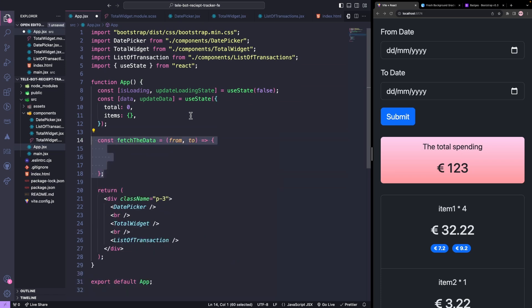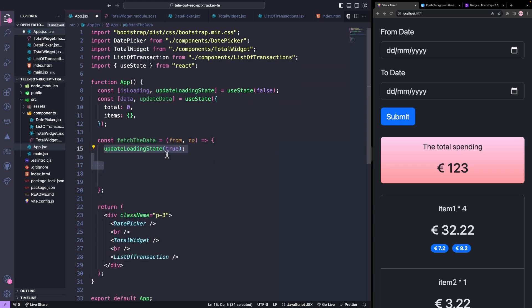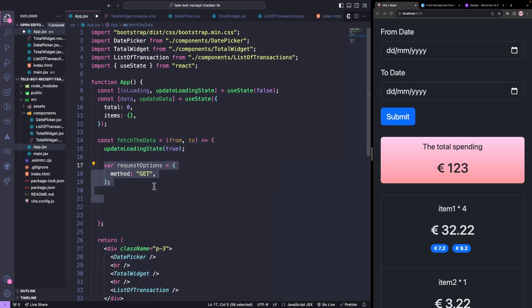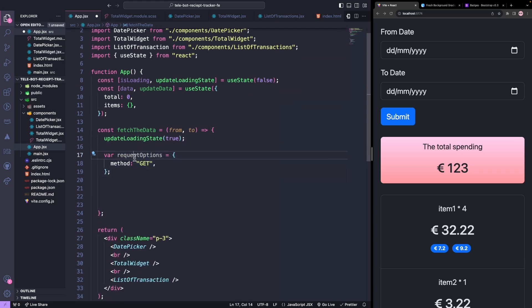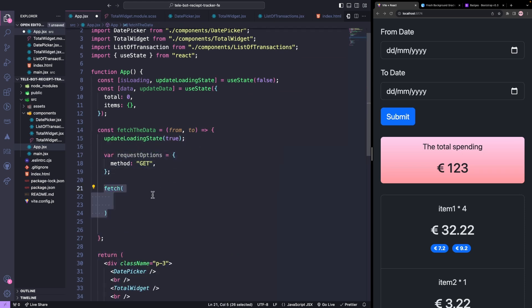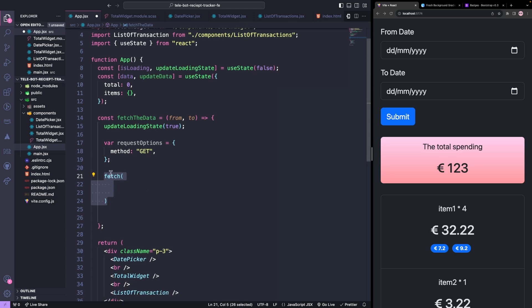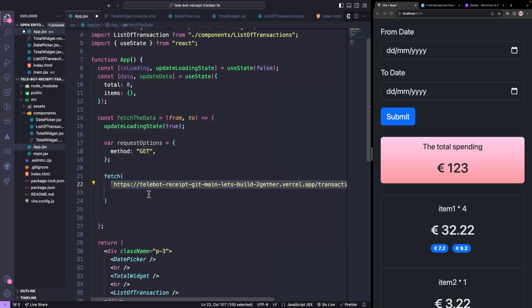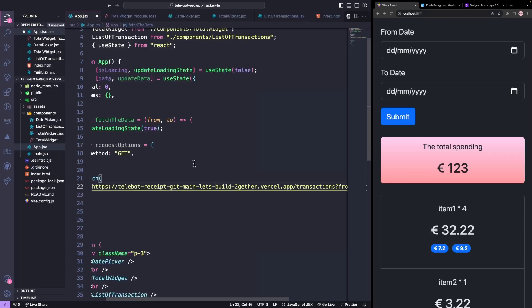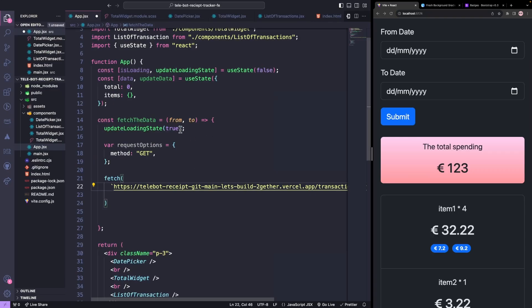To get the data from our server, we will create a method. First, we will keep our loading state as true, and then we will make a GET request. We will use fetch to make the API call. This is the URL that we deployed in our previous tutorial, which we have to pass from and to dates that we will take as input parameters.